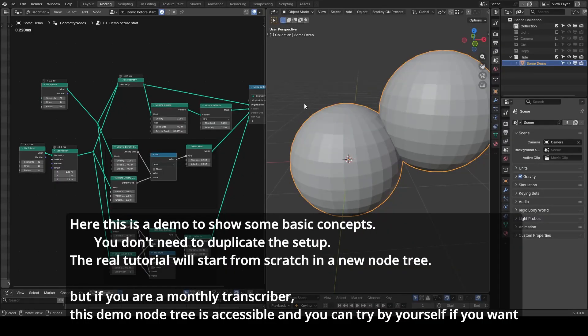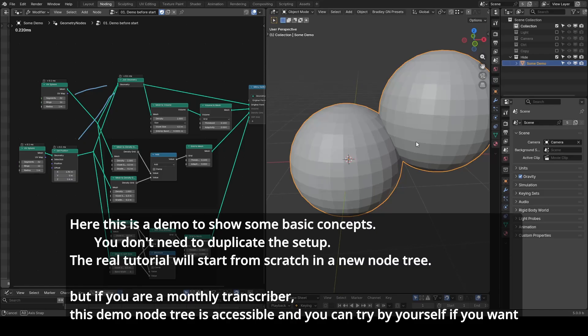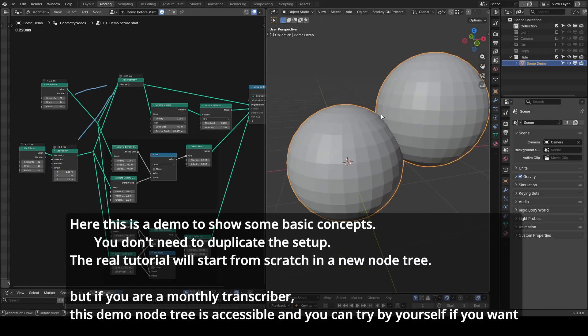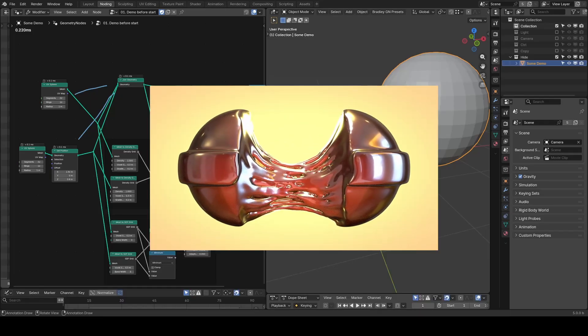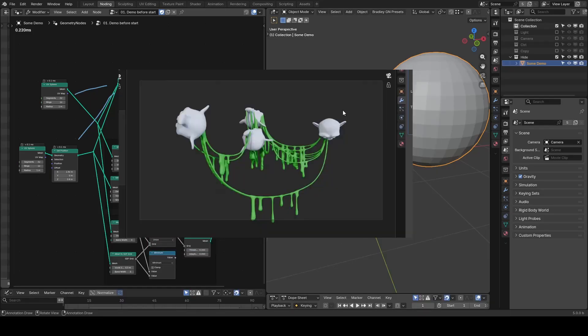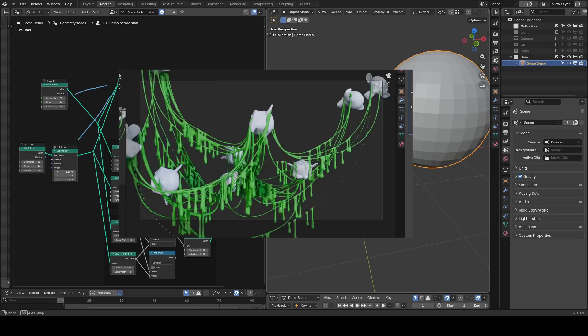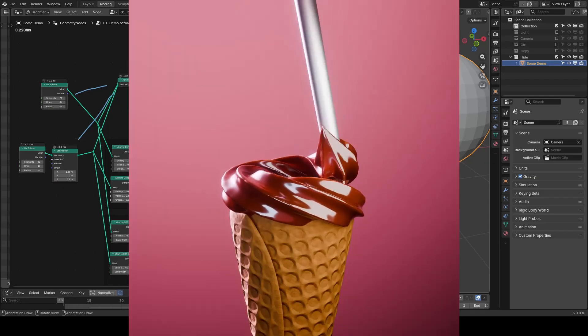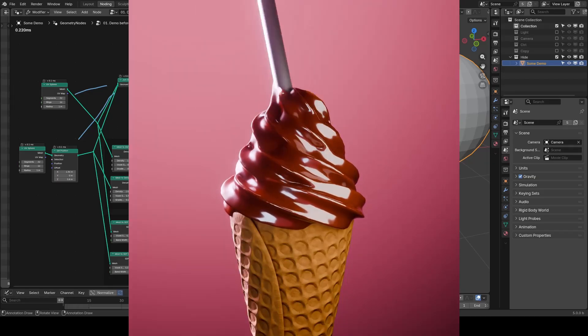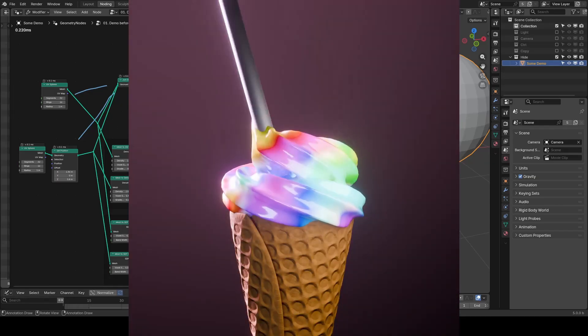Here we are in Blender node editor and we have a simple example starting with two spheres joining together. They just normally overlap with each other. As I mentioned in the past, whenever you try to make any kind of fluid-like connection, whether it's sticky candy, slime between objects, or any kind of smooth transition between junctions, you should consider using volume or volume grid.